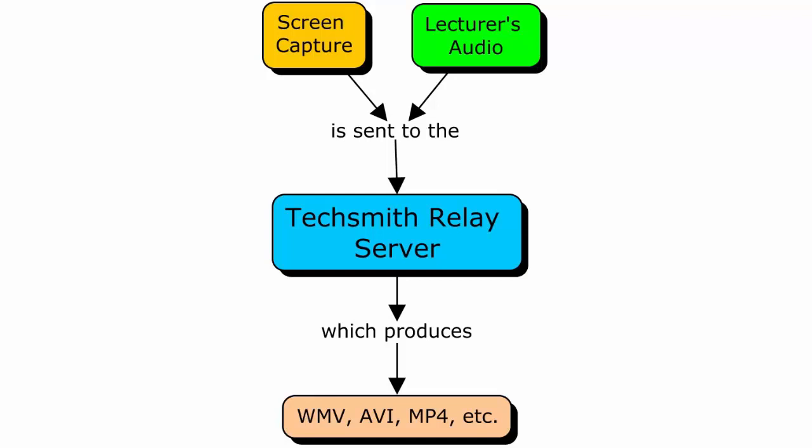Relay can produce podcasts in a wide variety of formats, such as WMV, AVI, M4B and others. We used the MP4 file output, as this is compatible with most browsers and can be viewed on Windows, Apple and Android devices.